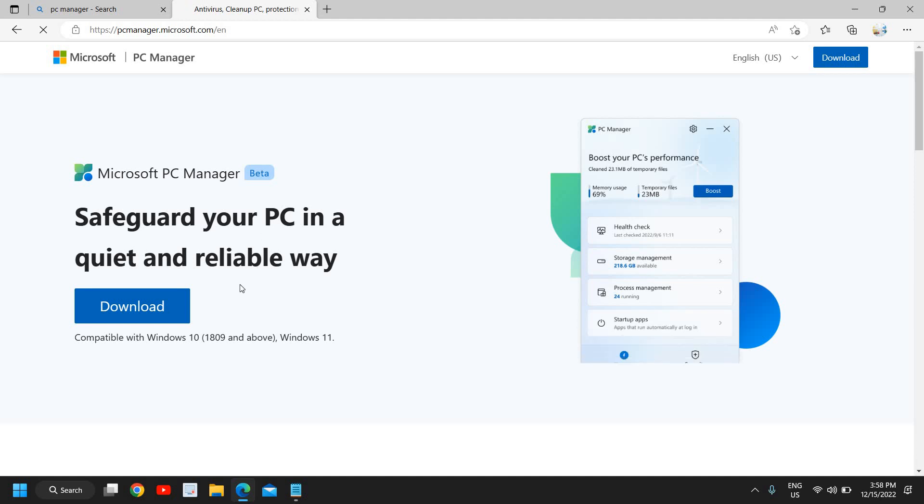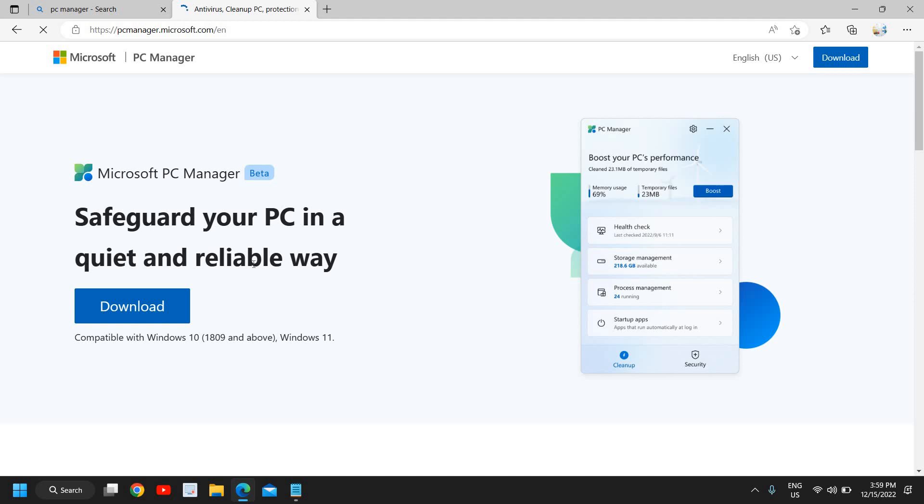The best part is it is also compatible with Windows 11. You can use it on Windows 10, Windows 11, Windows 8.1, Windows 8, as well as Windows 7. But as far as compatibility is concerned, it will work best with Windows 10 and Windows 11. Here we just need to click on Download.